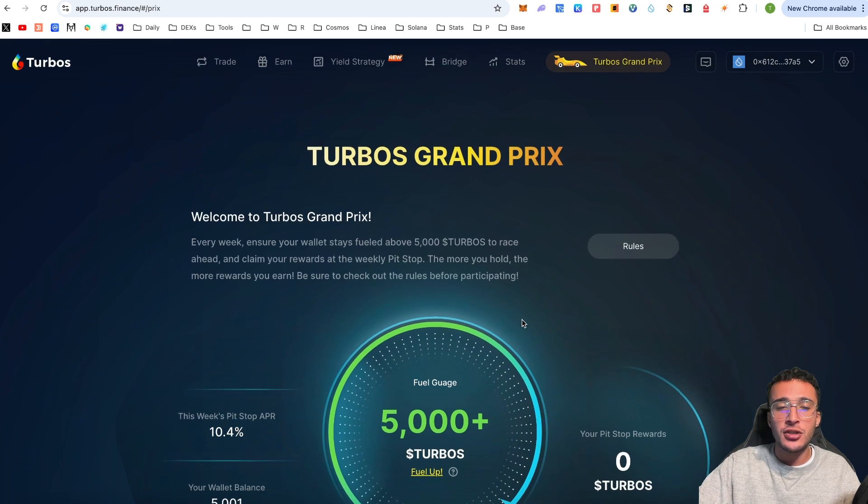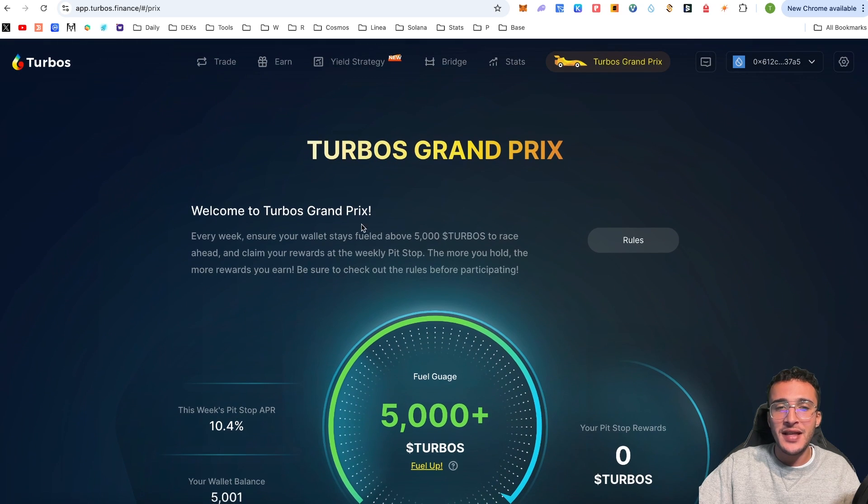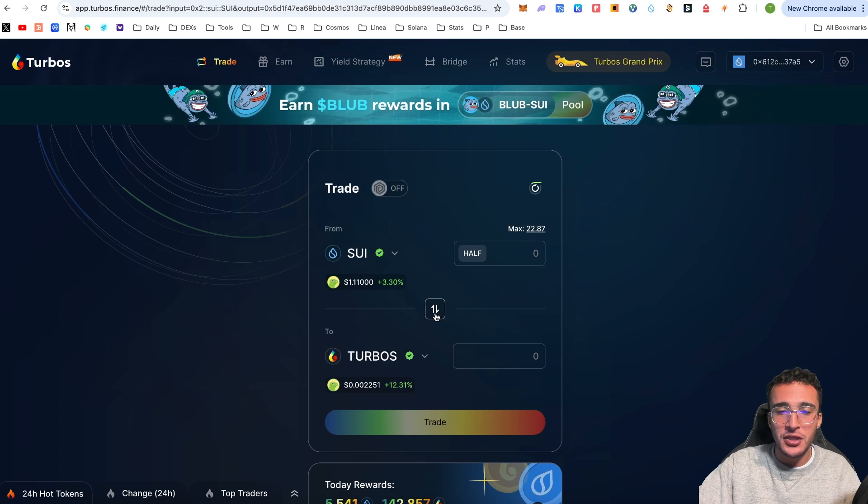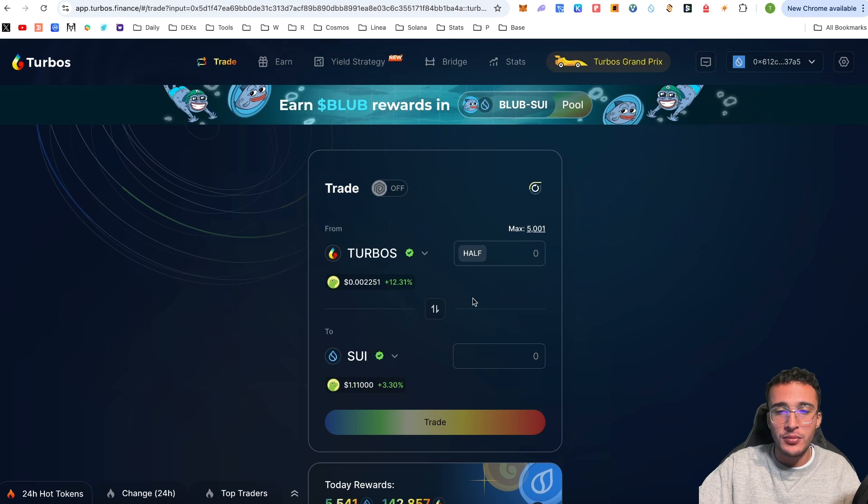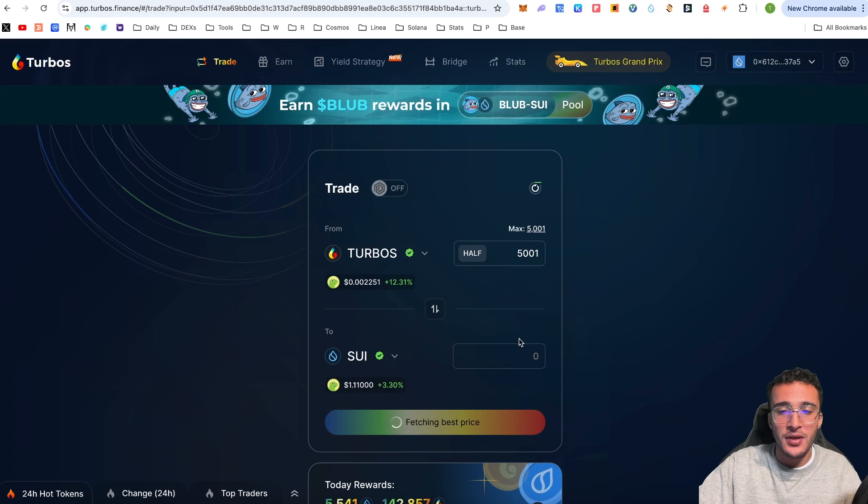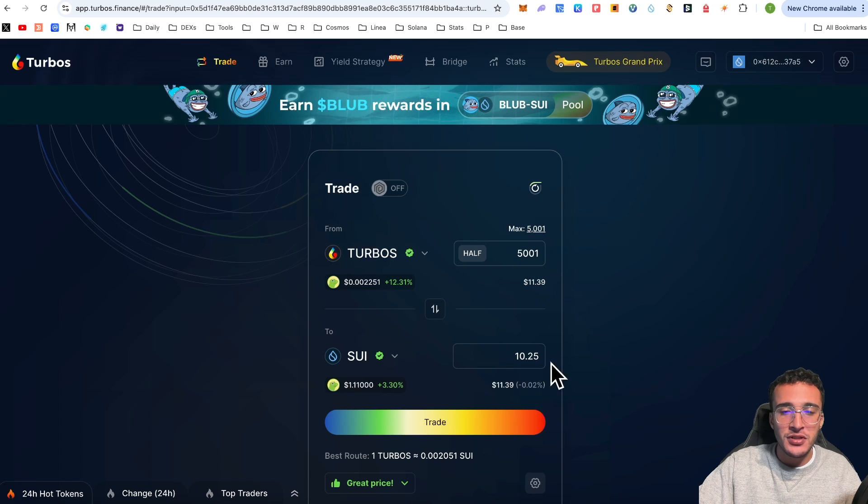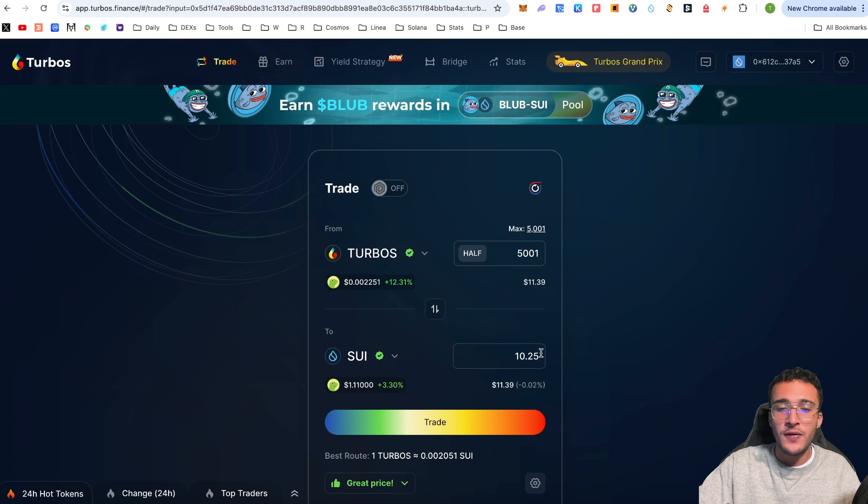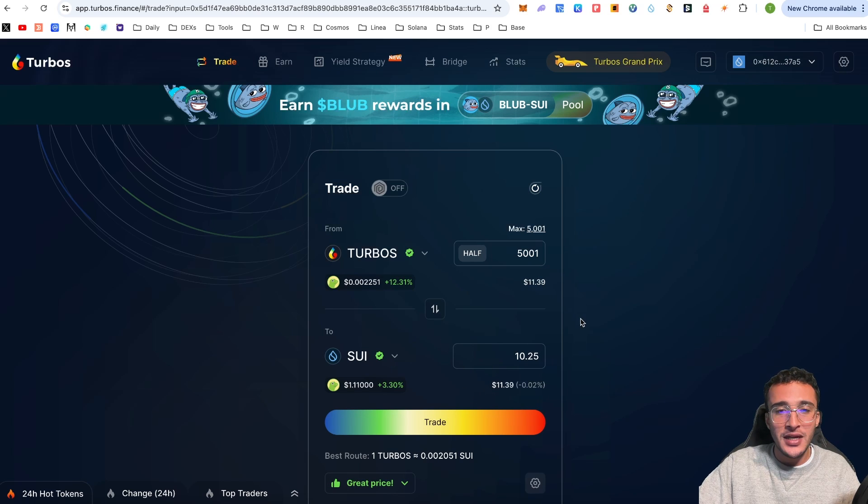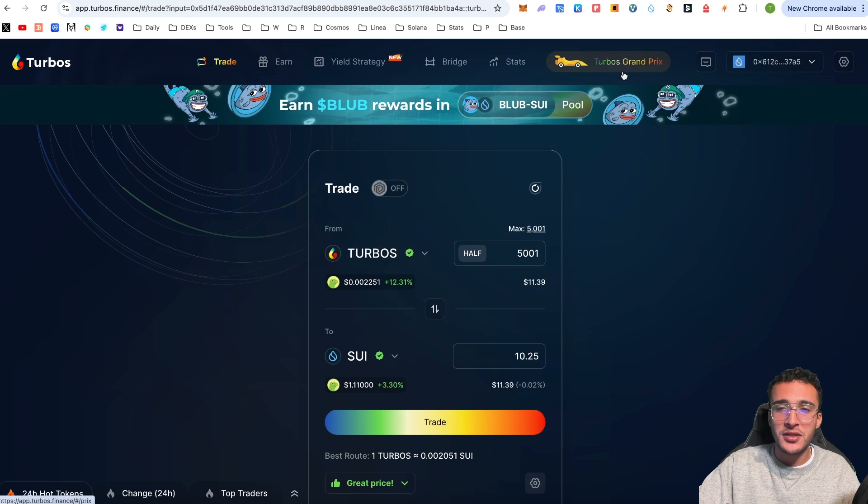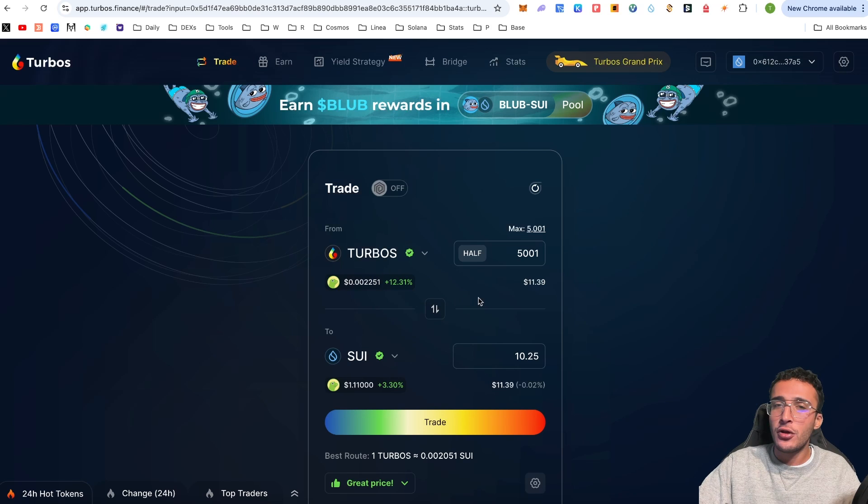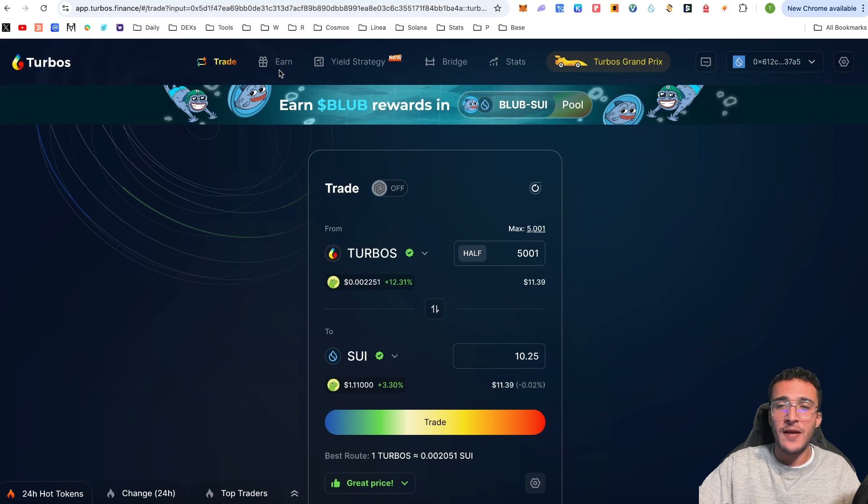We just click join the race and join. We are now in the game. Remember, keep your fuel above 5,000 TURBOS throughout the week to earn the pit stop reward. If you sell TURBOS tokens and go below the 5,000 gauge mark, you are not going to get your rewards at the end of the week.